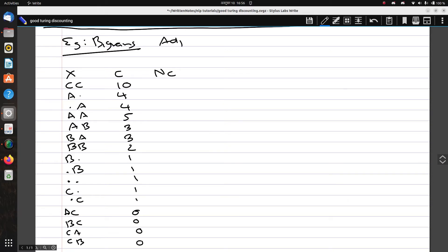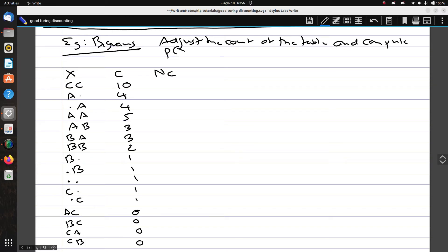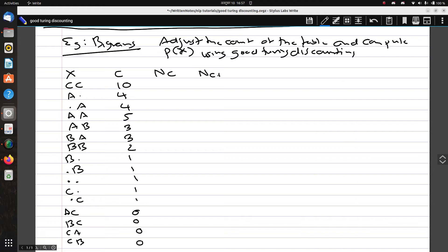Our concern is to adjust the count of the table — both seen and unseen values — and compute the probability using Good-Turing discounting. We'll add columns for N_{c+1}, the adjusted count c*, and finally the probability using the Good-Turing discounting approach.